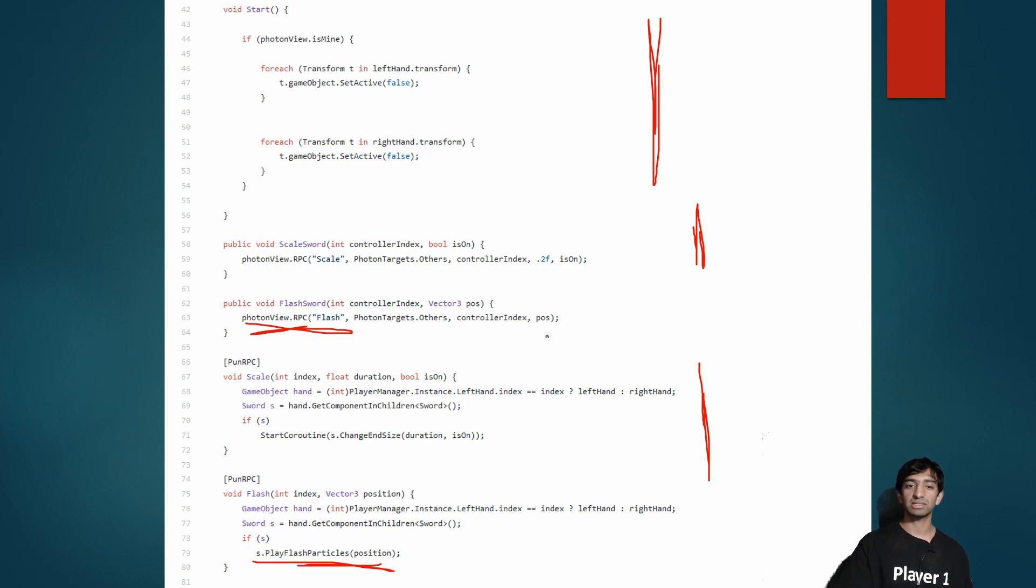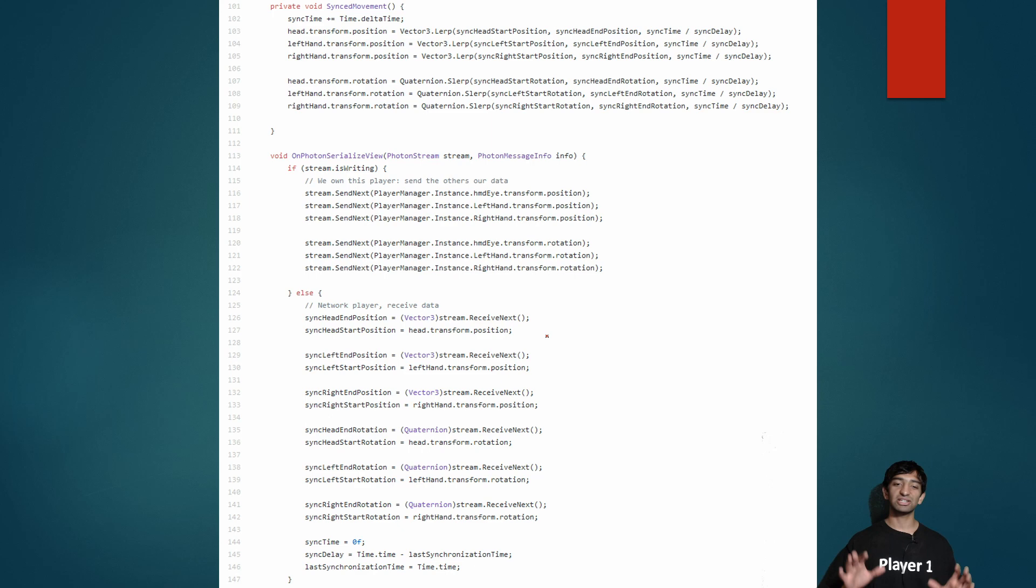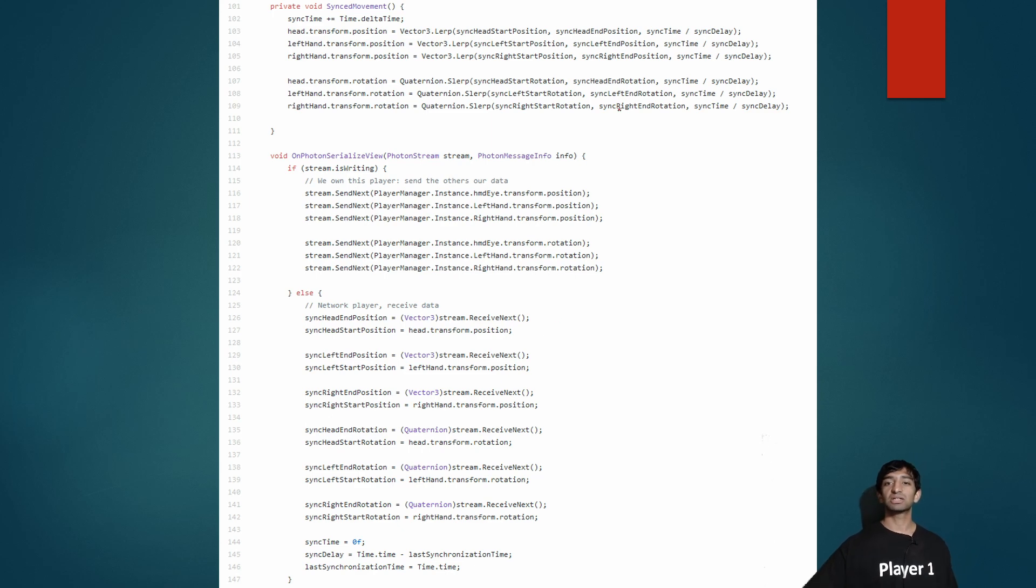Then you just have to call it from whoever is issuing the command. So in this case, whoever calls flash sword will send an RPC, you set the name, who it goes to, and just any extra data that you want. That's it—pretty straightforward, and again one of the reasons why I really like using Photon to simplify the whole networking process.